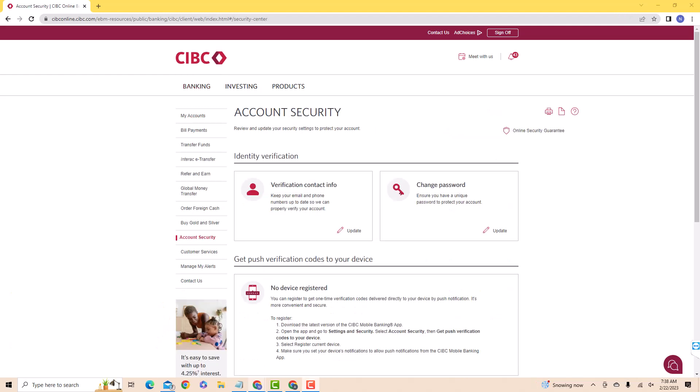Here, you will see a section for change password. Below is an option for update. Click on update.